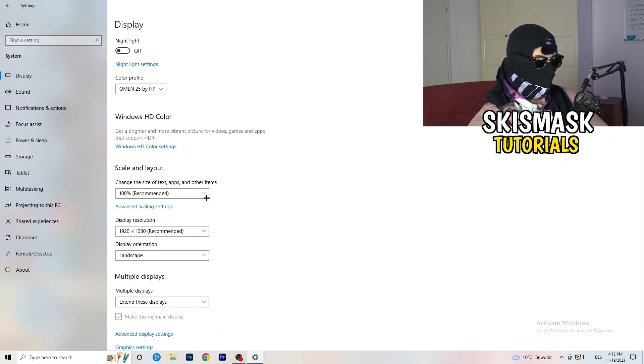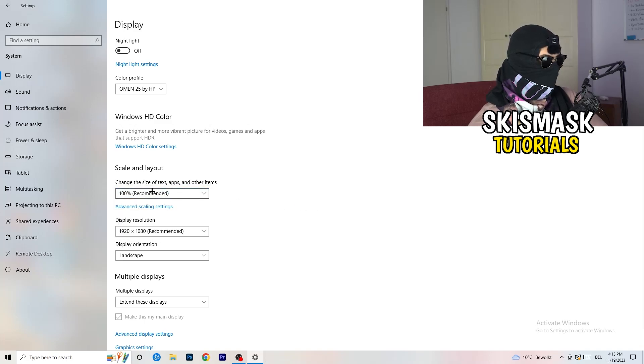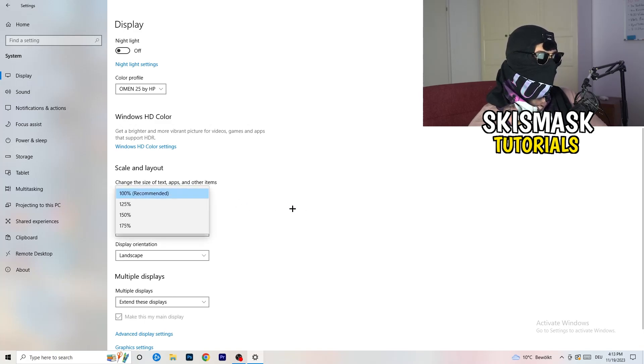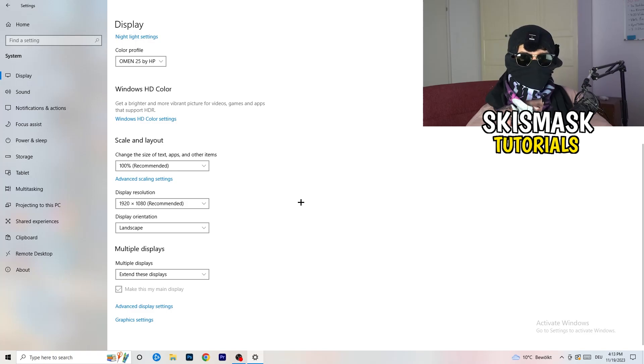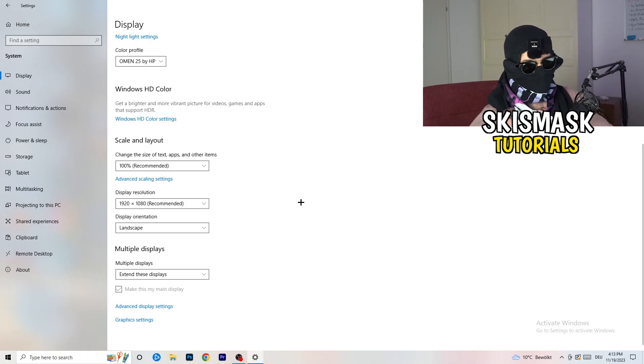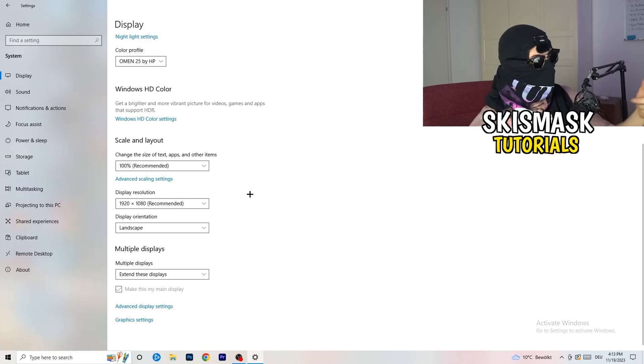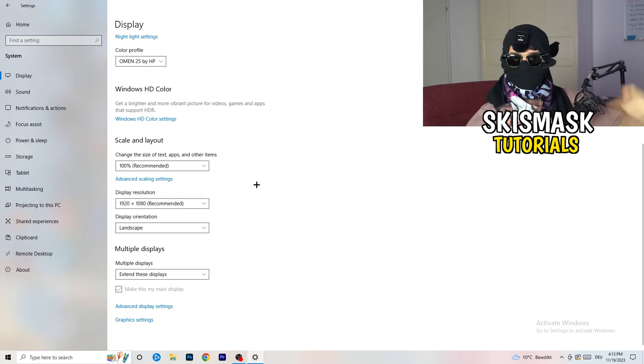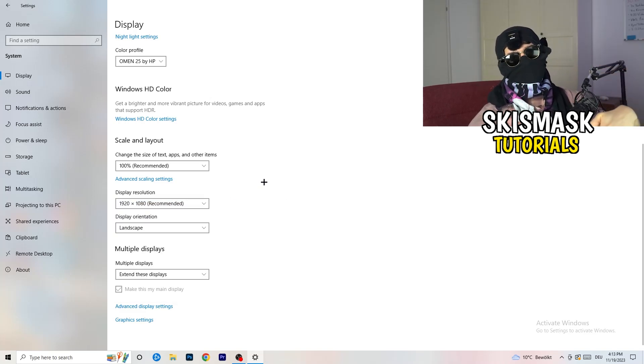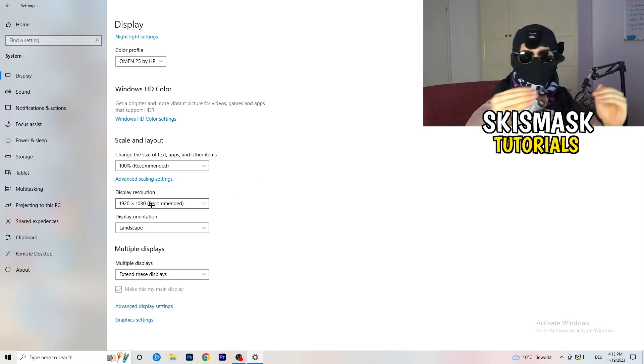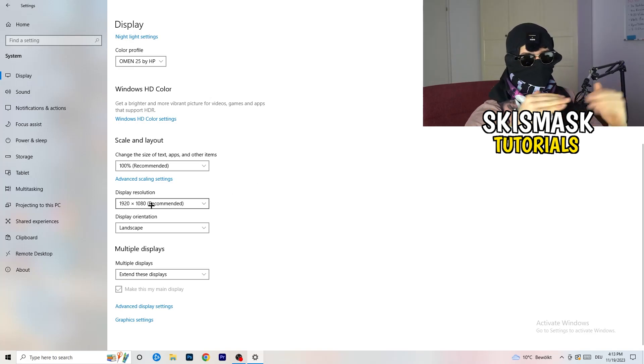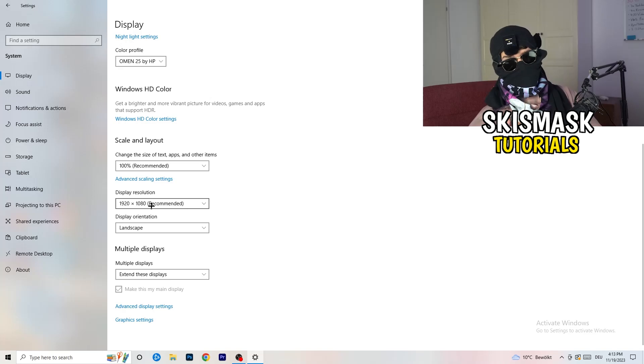Go down to scale and layout. Change the size of text apps and other items to 100% as recommended. And the display resolution, if you just changed it on the NVIDIA control panel, you also need to change this right here. Then change it also in-game to the resolution you changed it. Everything should be in line. Everything should be the same resolution. This won't cause any trouble.